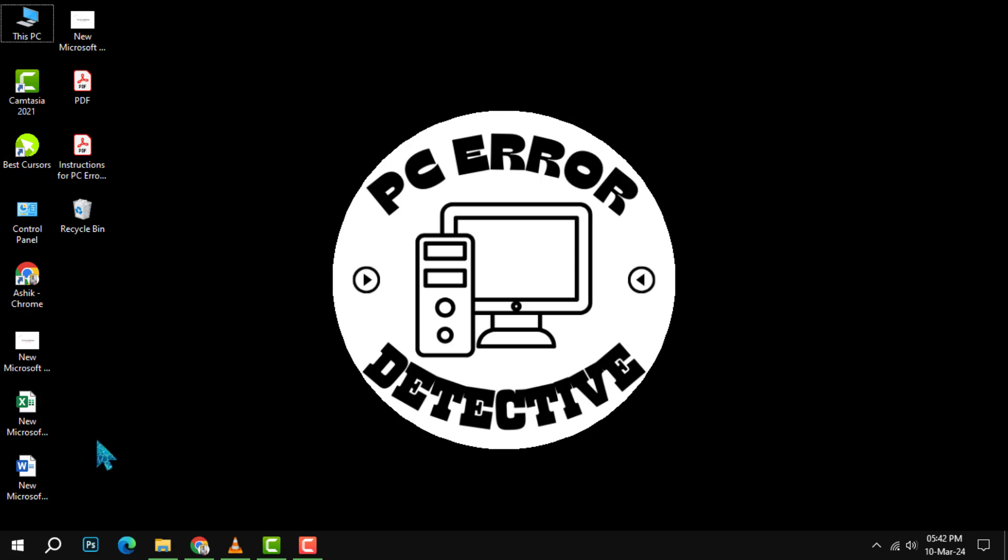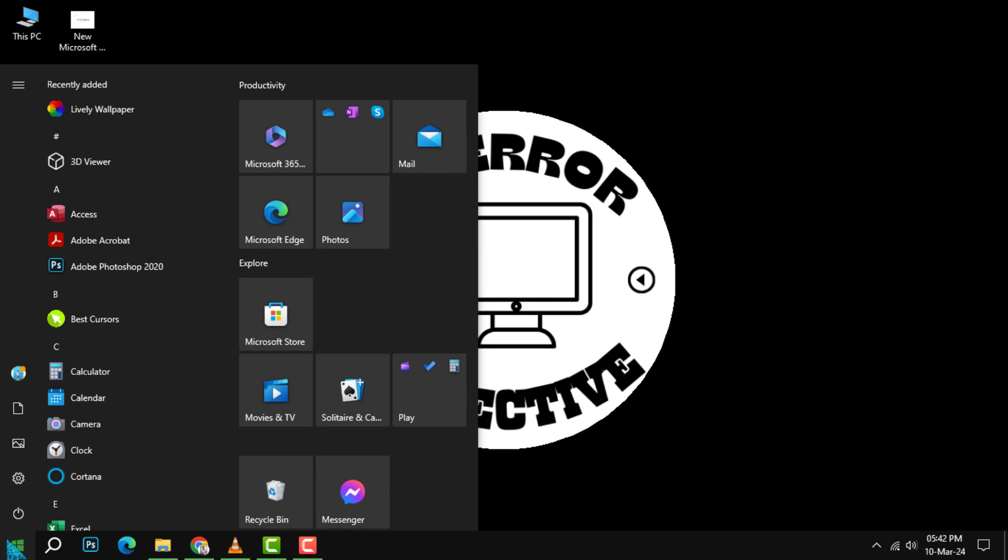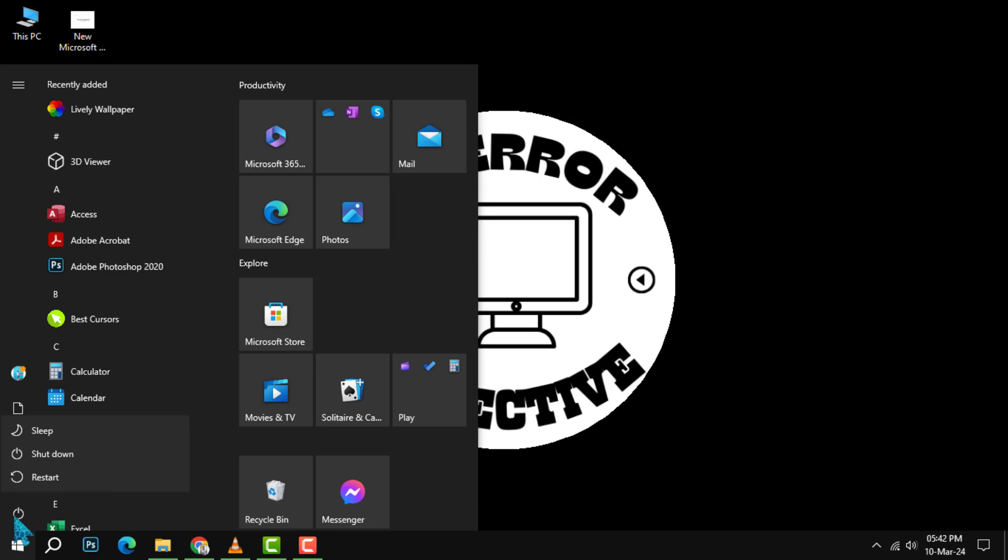Method 1. Restart your PC. Let's kick things off with a classic maneuver, the reboot. Click on the start menu and select the power option, then click on restart. Hit that restart button and watch as your system clears out the RAM, dismissing those memory-hogging gremlins back into the digital void.